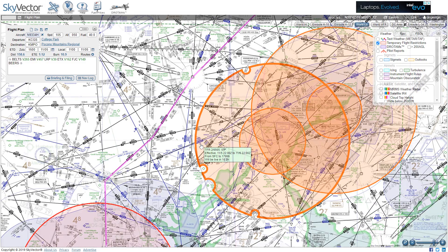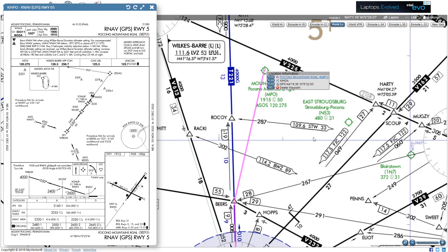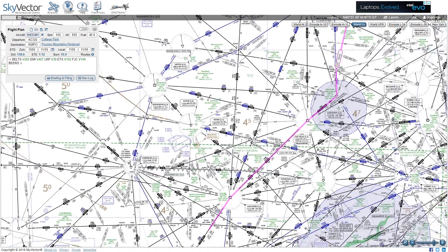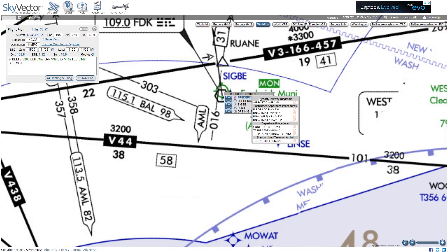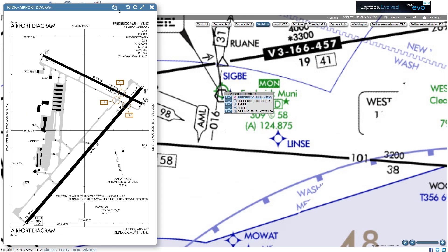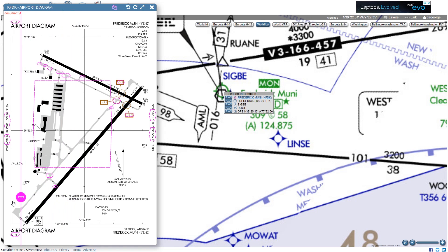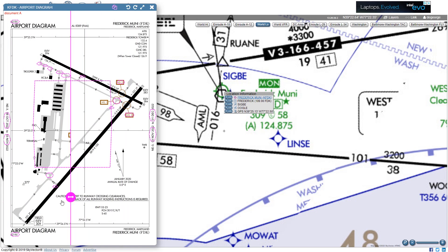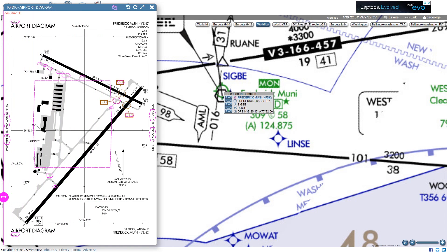SkyVector gives us procedure plates as well. If we click on our destination and hover over the text of the airport, we see procedures available — we could see the approach plate for the RNAV runway 5, for example. Here's a really cool feature: if we go back to Maryland and pull up the procedures at Frederick, notice the asterisks next to some of the procedures, indicating changes have been made to them recently. If we look at the airport diagram, there's a symbol on the top of the window with two pages. If we click on it, we get a slider to compare the original and updated versions of the diagram. We can see that taxiway Echo in the middle of the field has been shortened — it no longer goes all the way from the terminal to runway 23 — and the high-speed exit for the runway has been renamed Alpha 3. Great knowledge to have!